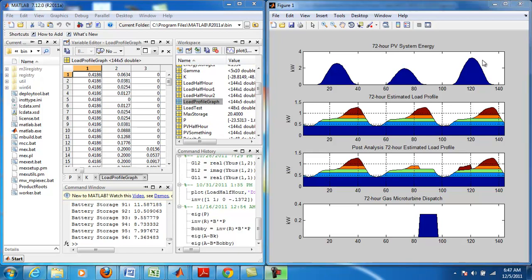Below this graph we see the estimated load profile for the household over a 72 hour period. You'll notice the different colors on this graph and they represent the priority ranking the user has given to specific loads within their household. For instance, this red color at the very top indicates the energy used by loads that are flexible.